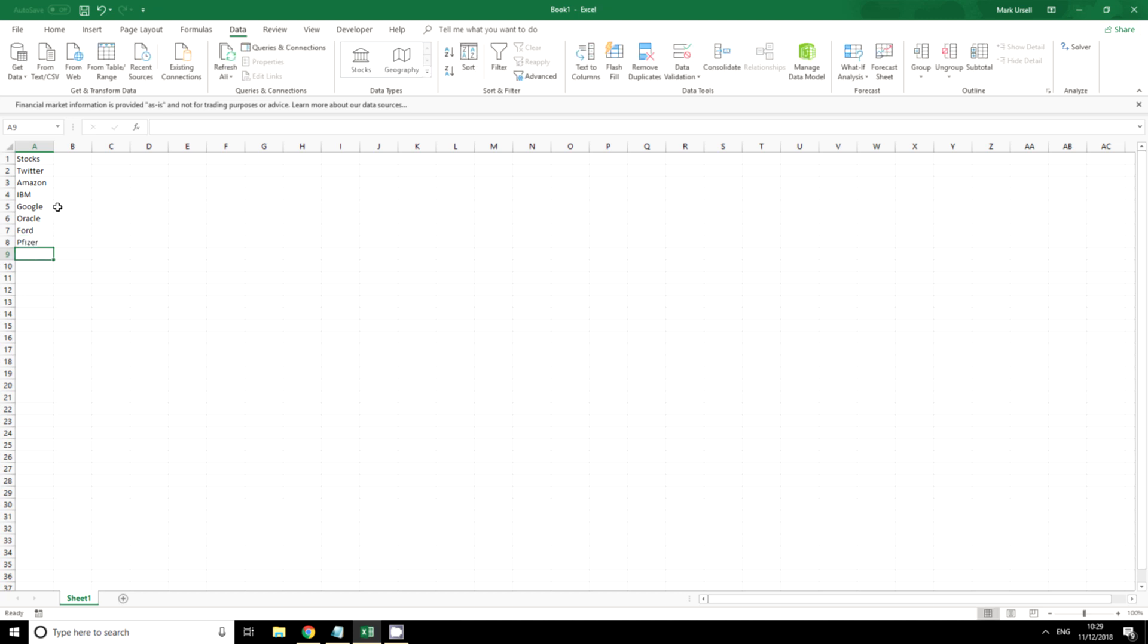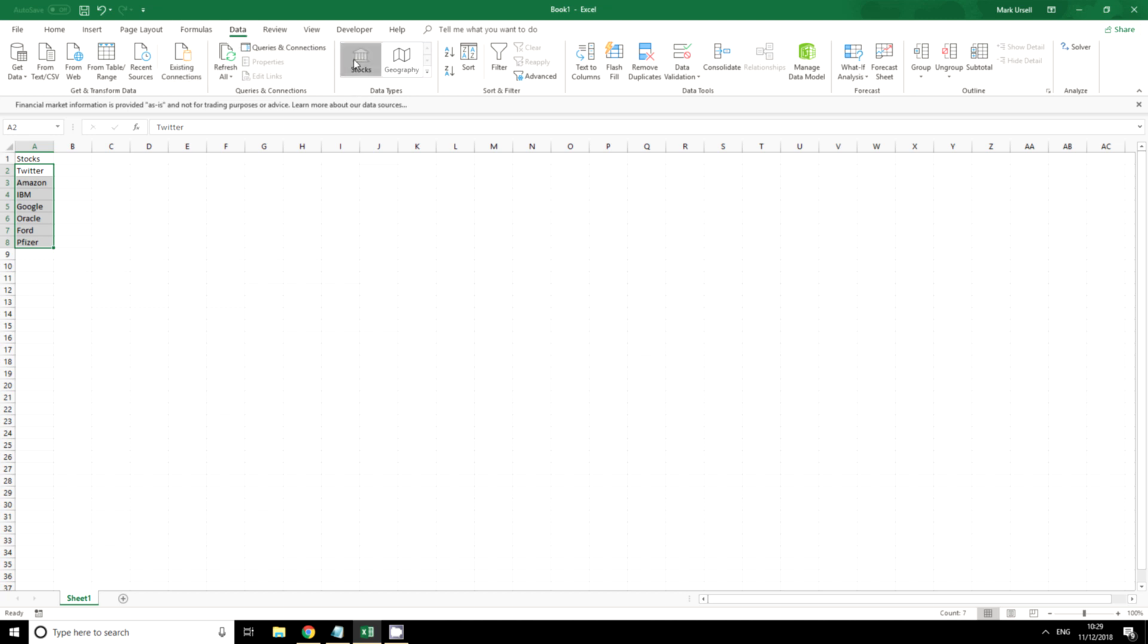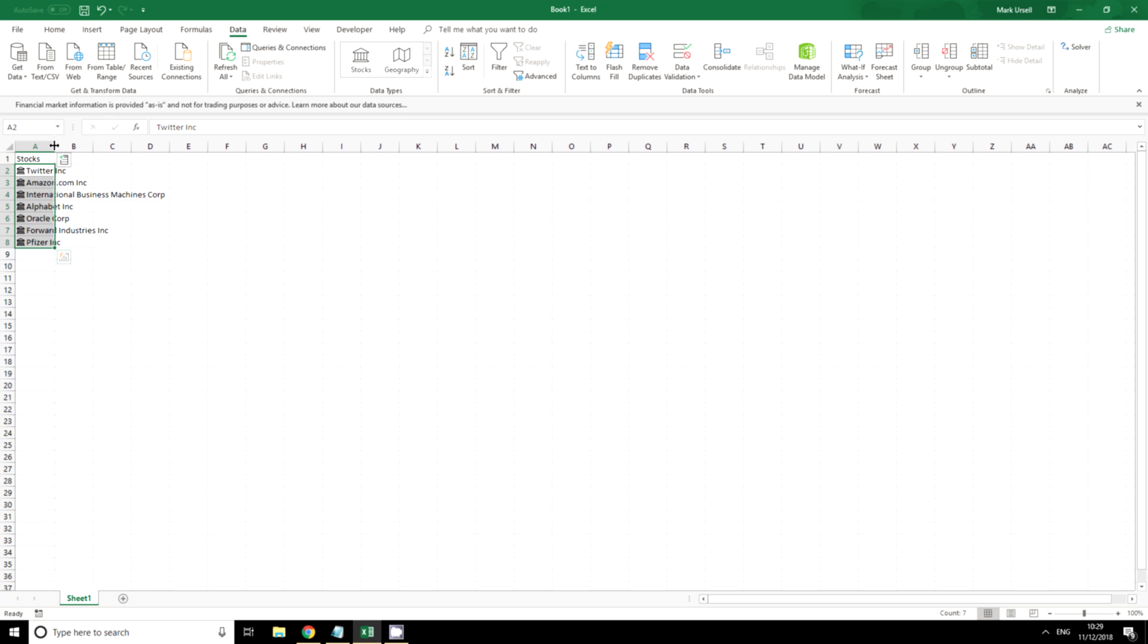The next thing I need to do is to tell the spreadsheet that these are stock type data. So I'm going to highlight them, go on to the data tab, and click stocks, and we see it's recognized all of them as stocks.